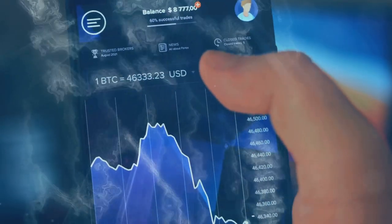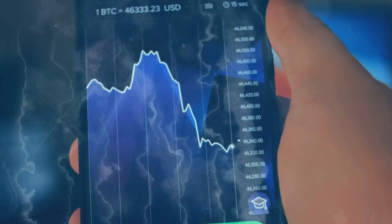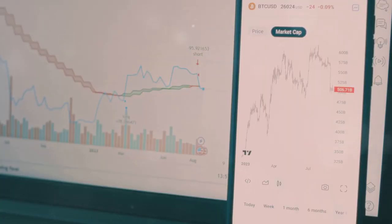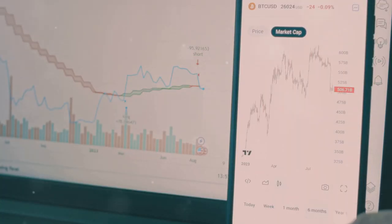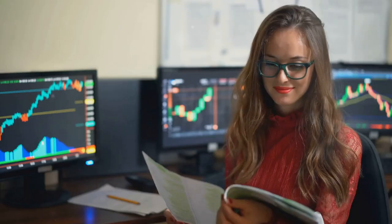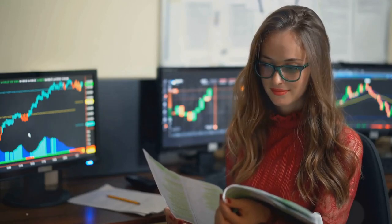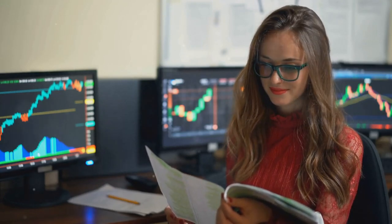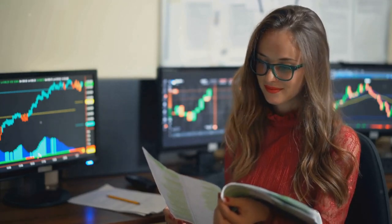Next, try tax loss harvesting. Sell your underperforming coins to offset gains from the winners. It's like making lemonade from lemons, but with crypto.